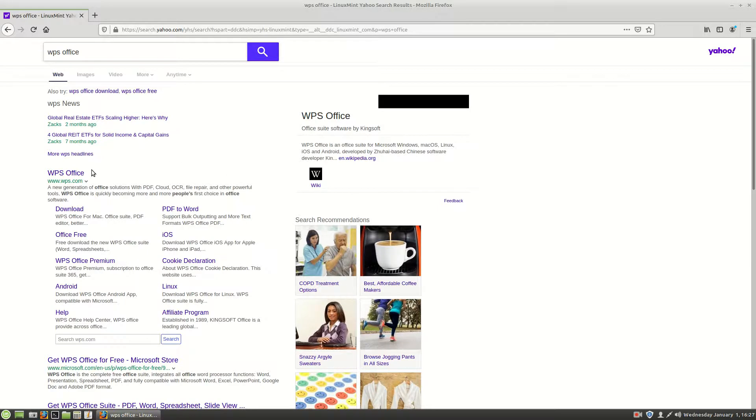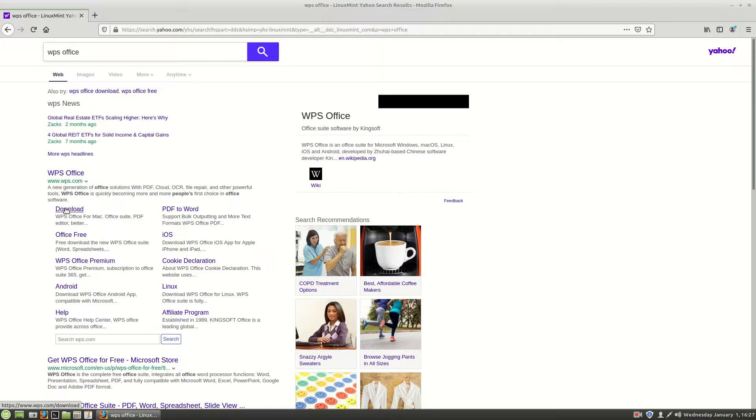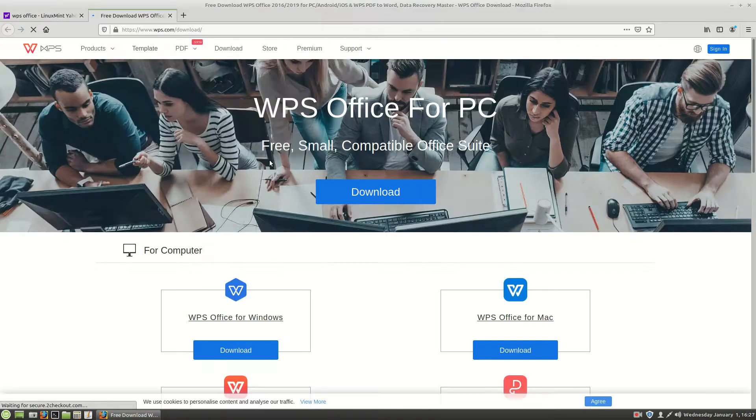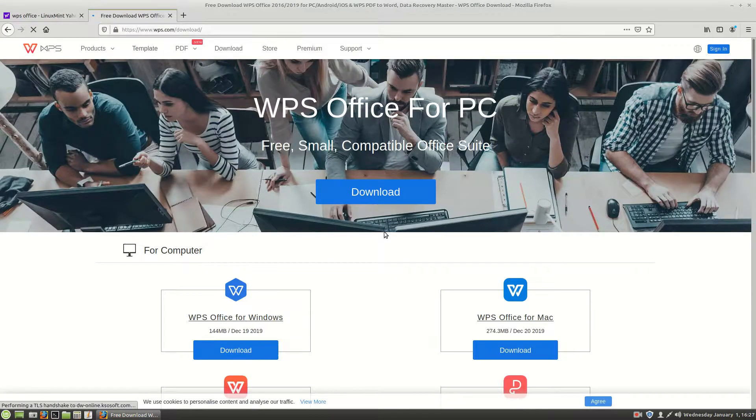But here we are, we're using a fresh install on bare hardware of Linux Mint 19.3 and we're going to WPS Office. So we're going to go over and choose download here.